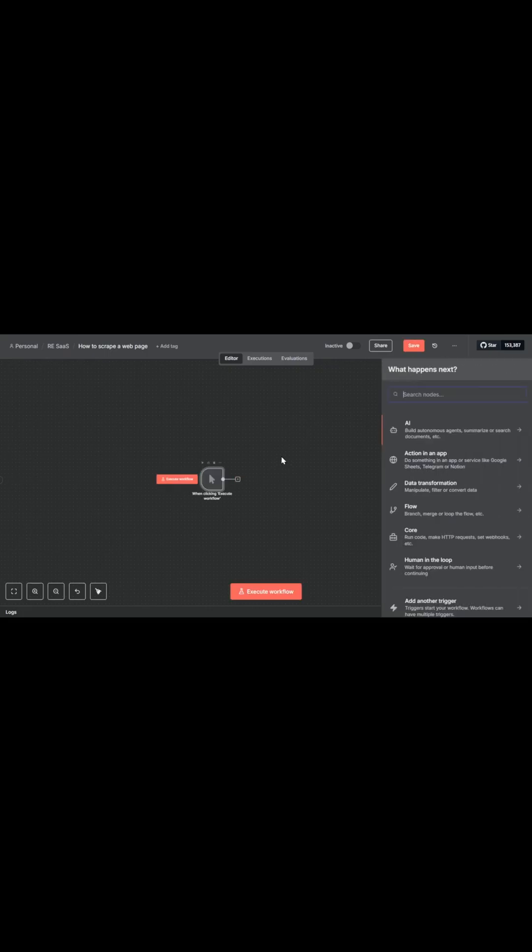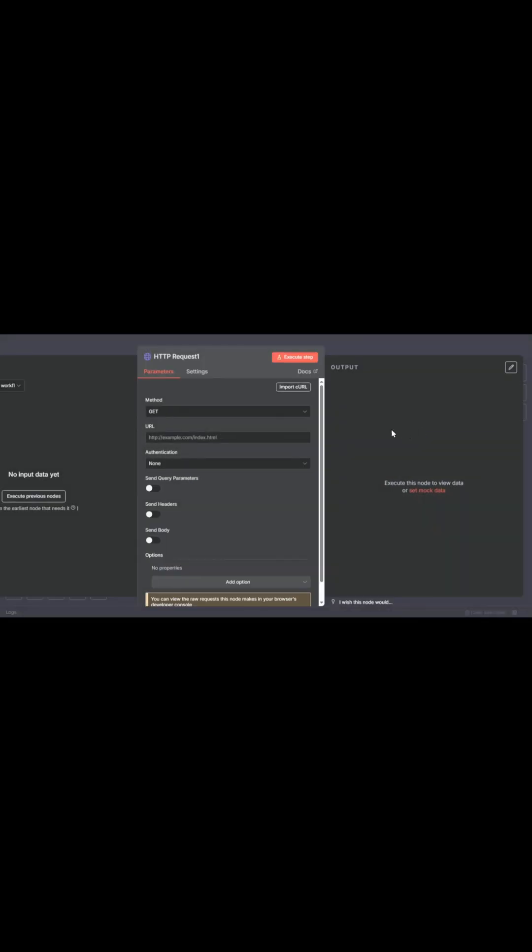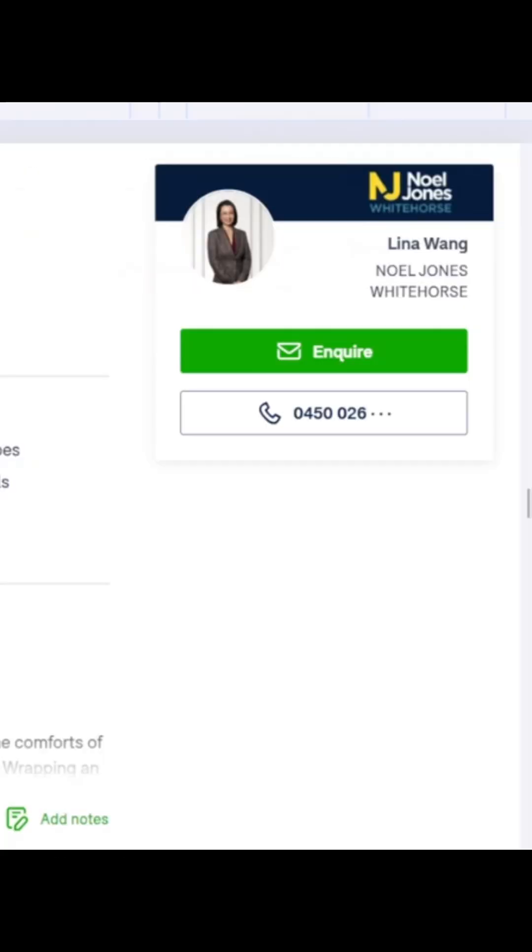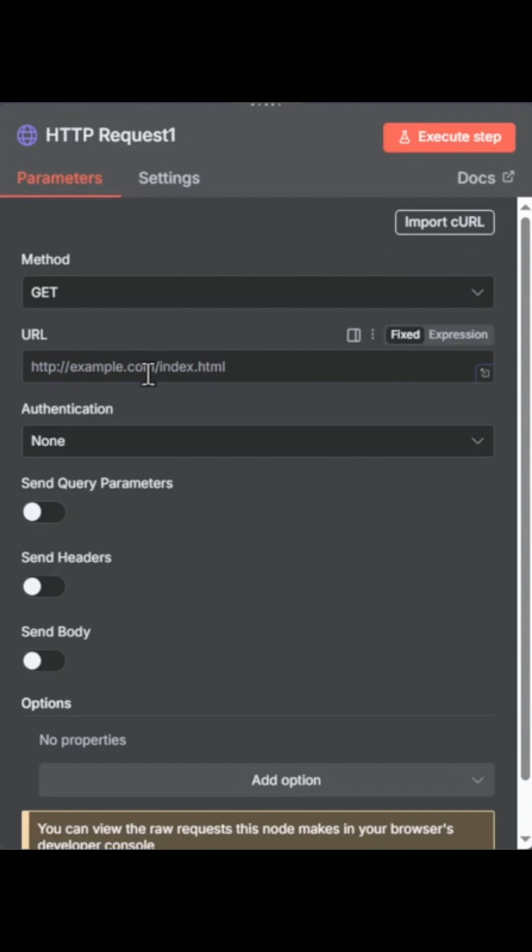And the next thing we're going to do is create an HTTP request. And this is the thing that's going to call our URL. Now we already have our URL and website over here that we know we want to scrape. And so this is a real estate website. We would like to extract some data from it.